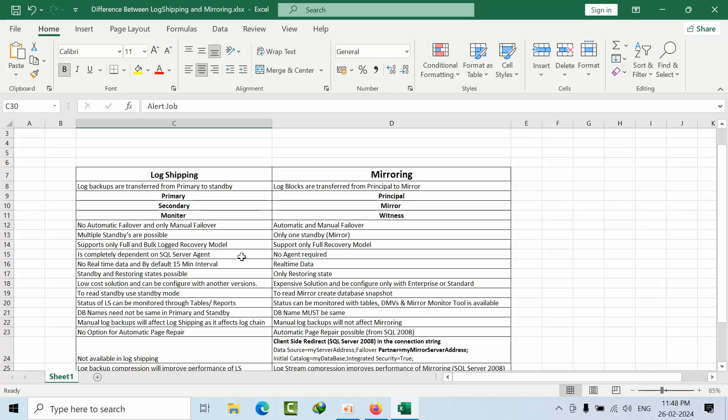In log shipping we have a terminology called primary, secondary, and monitor server. In mirroring we call it principal, mirror, and witness server. In log shipping we don't have automatic failover, only manual failover. In mirroring we have automatic and manual failover.